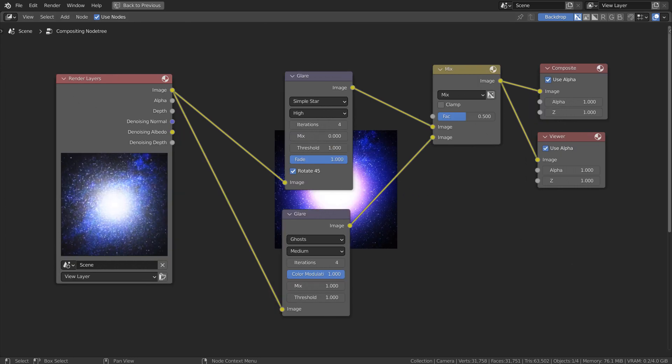Here are the full composite nodes. Basically, I'm using two separate glare nodes mixed in the setup. The viewer node was used to preview the result.